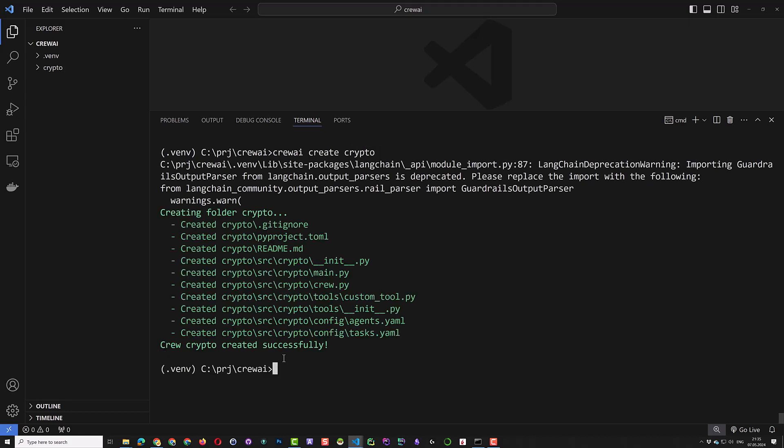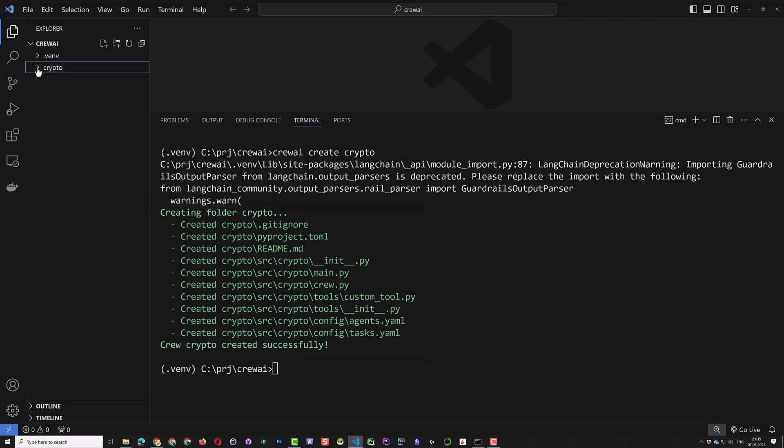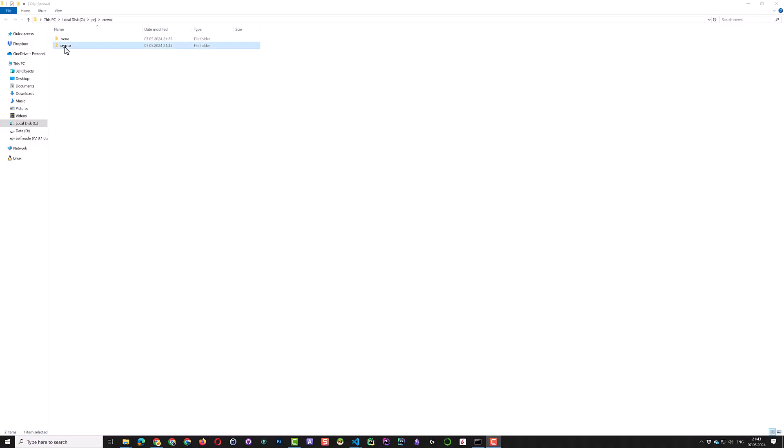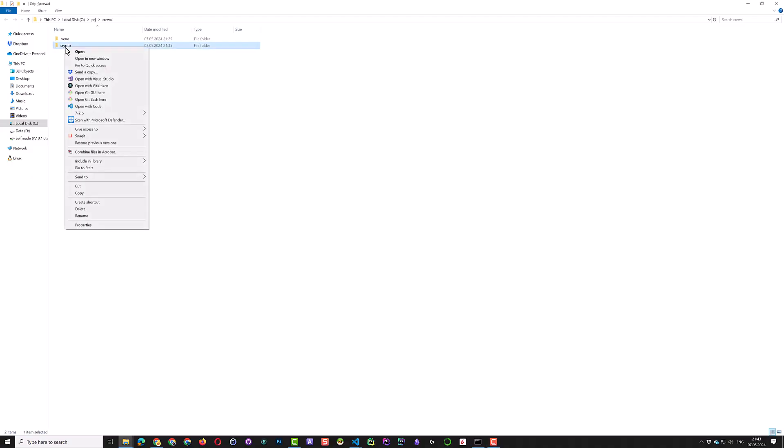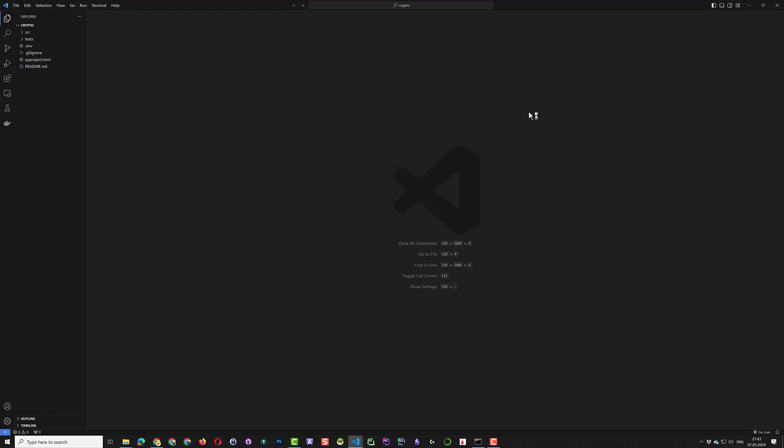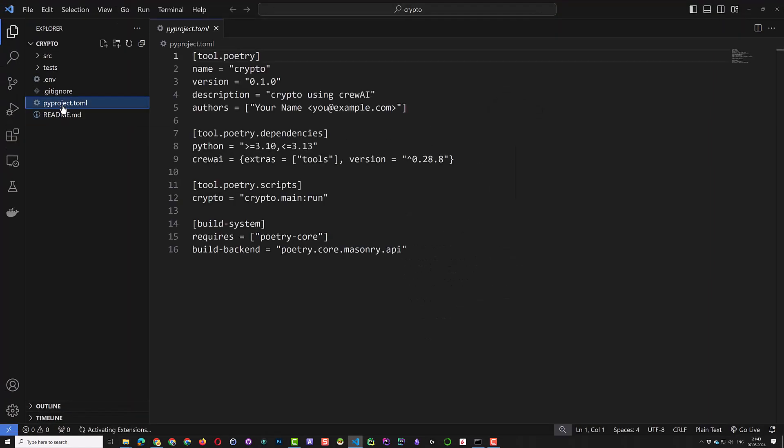This command creates the structure of our project based on the preferred blueprint and template for Crew AI projects. We reveal the folder in File Explorer and right-click on the folder to open another Visual Studio Code window, where the PyProjectTAML file is in the root.